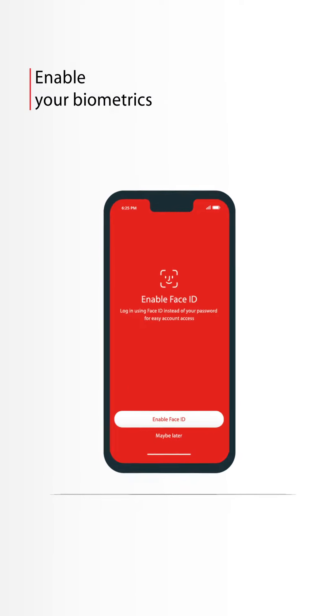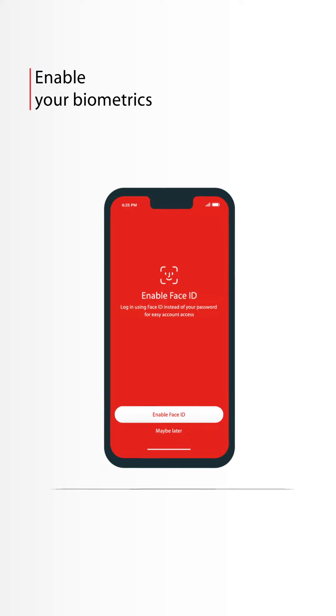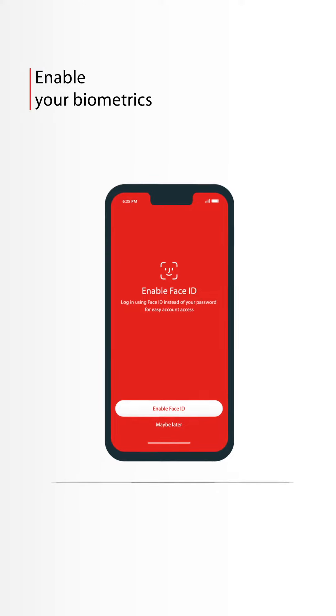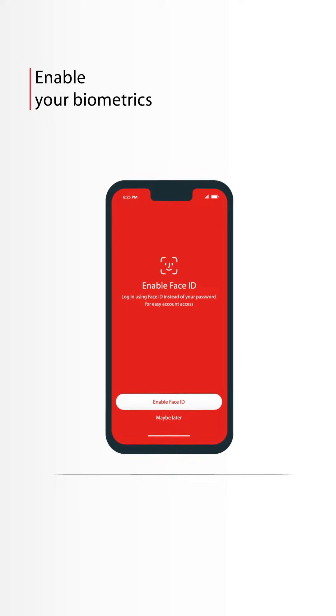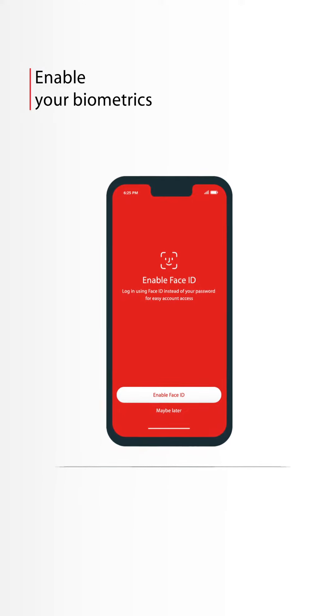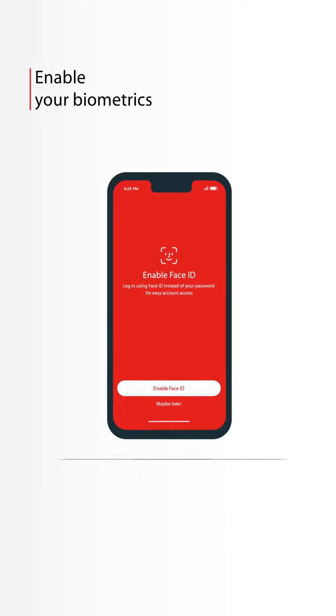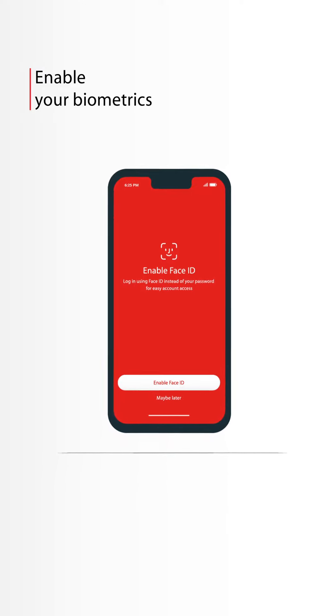You may enable biometrics so you can log in later easily using Face ID or fingerprint already registered on your phone.